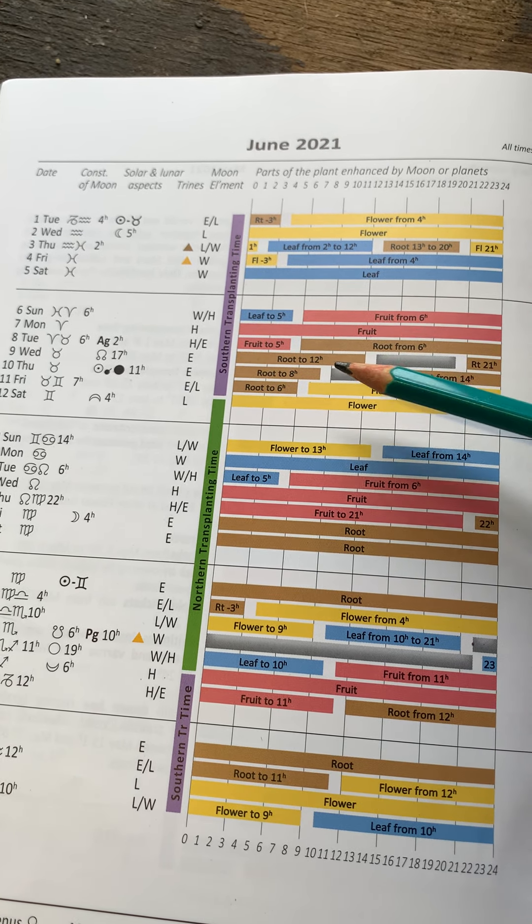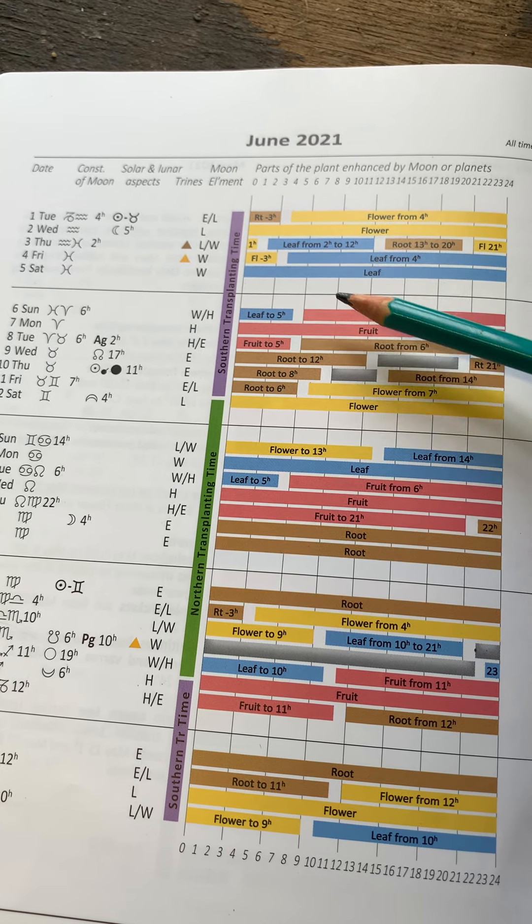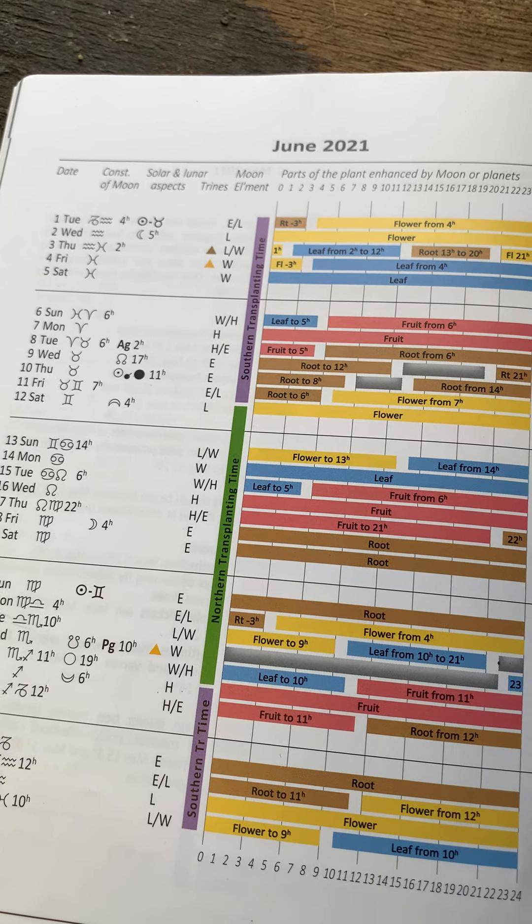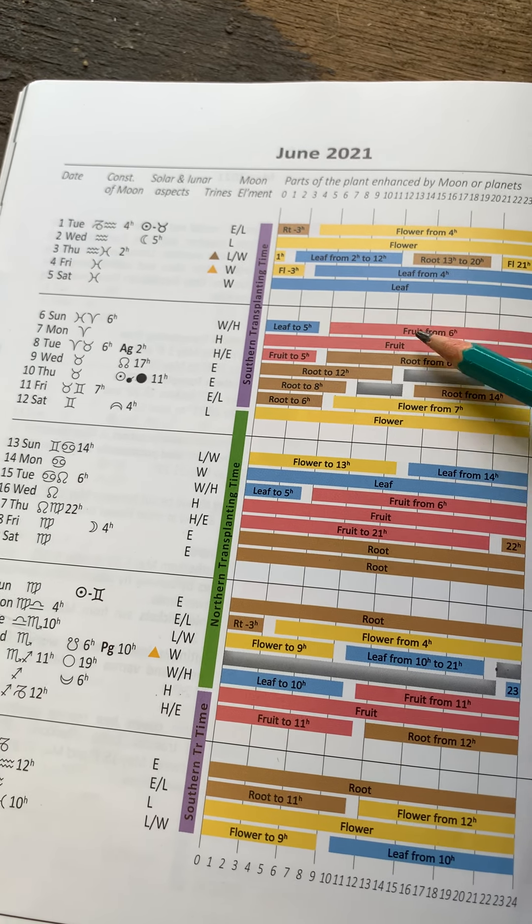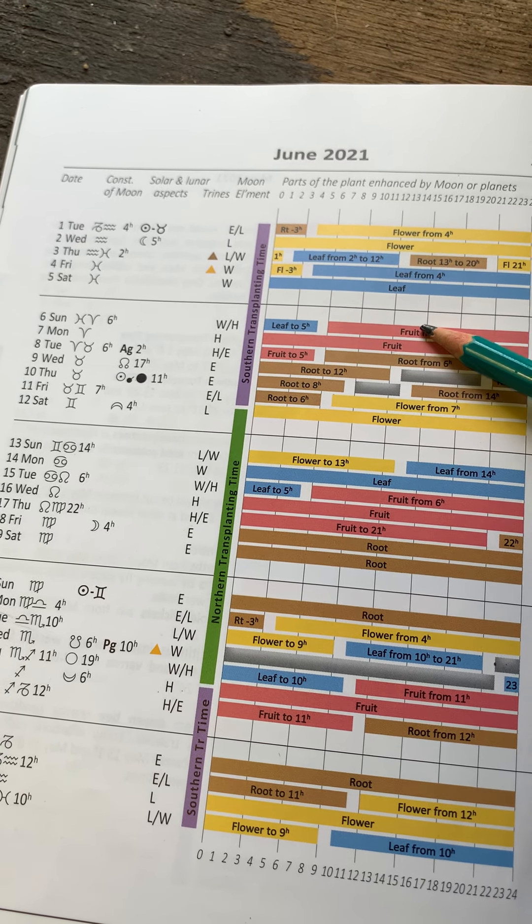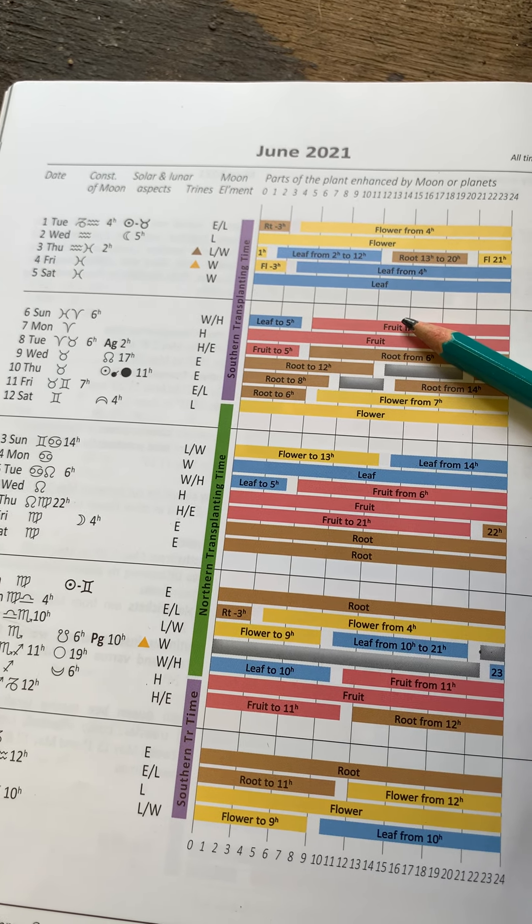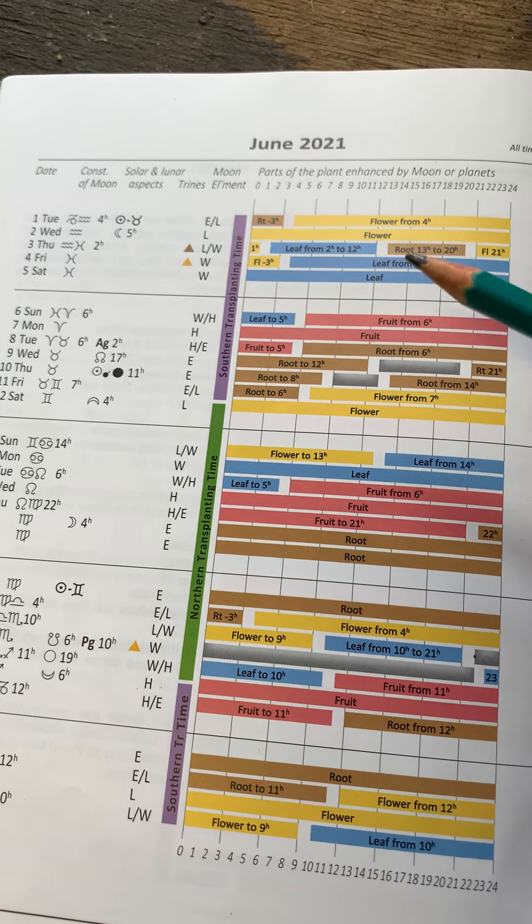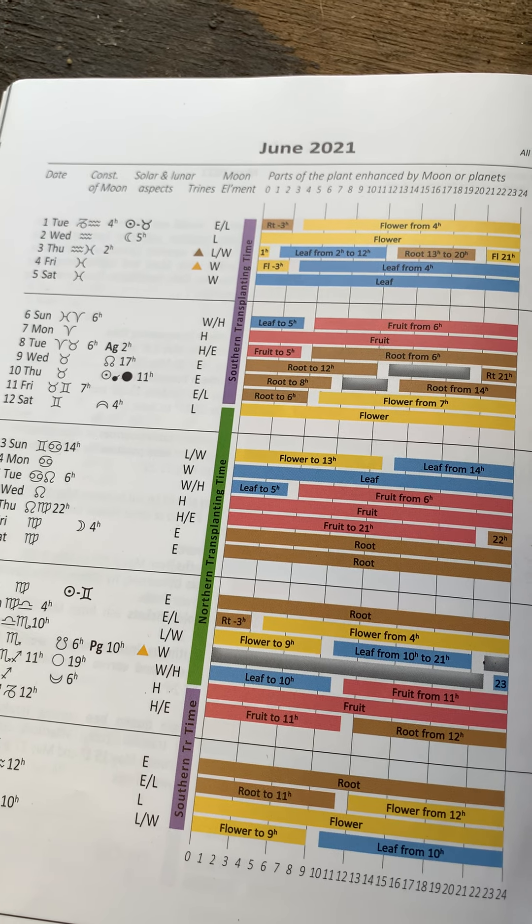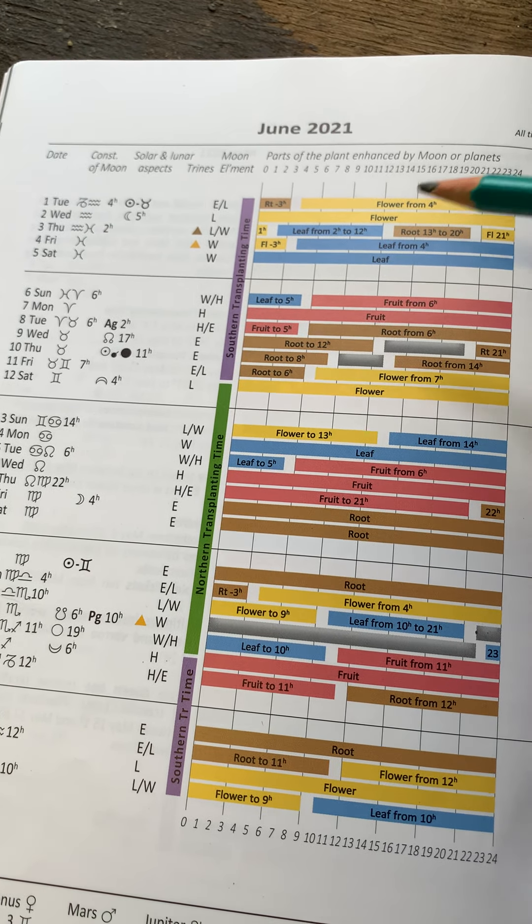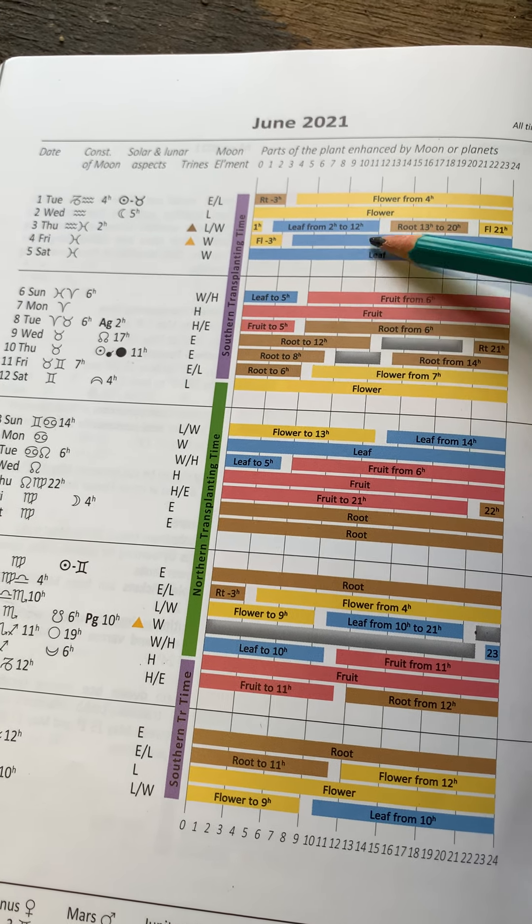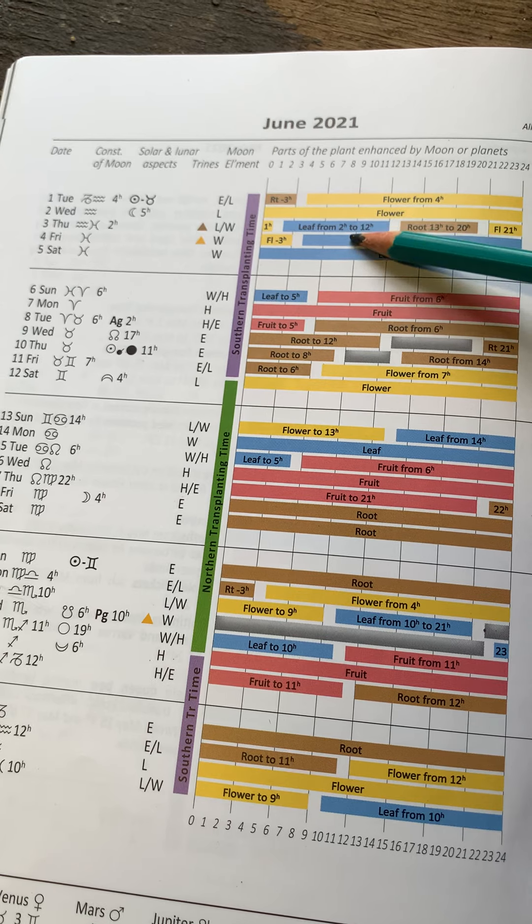So if you were wanting to spray tomatoes, that would also be in this fruit time. If you were wanting to spray with the horn silica your lettuce, you'd be looking for the leaf days.